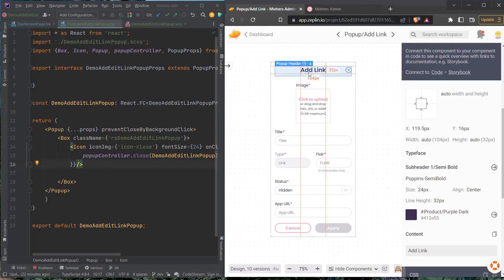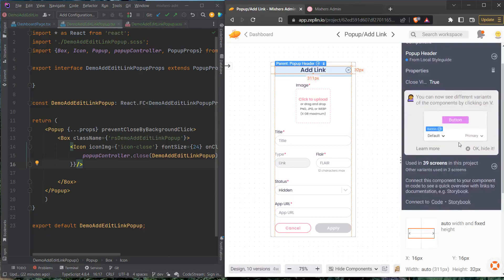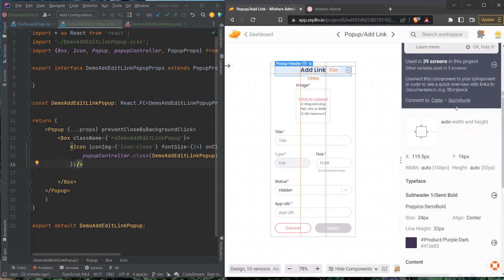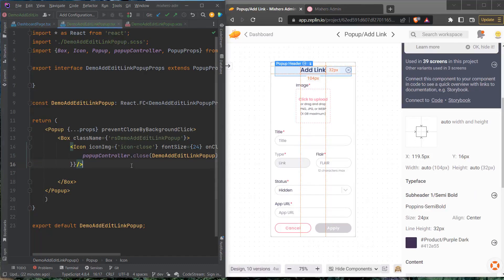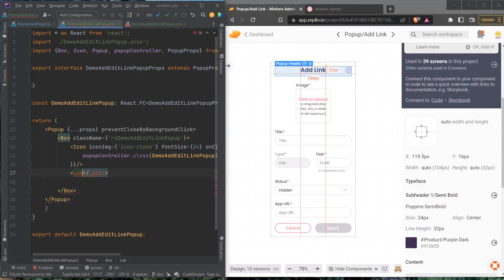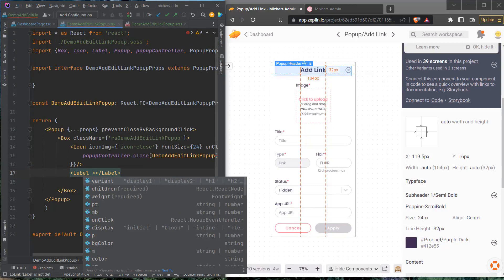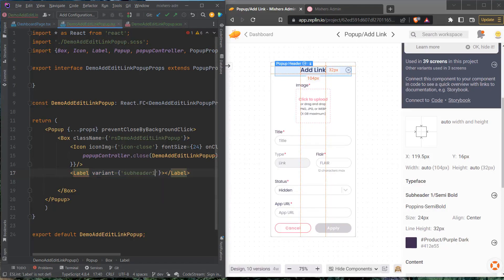Next I'll add this header text. In Zeppelin I can see this is a sub header one semi bold, and by default when we set up a project we set the default color for all text, so I won't need to worry about color. All I need to look at is sub header one semi bold. Using our label component, I pass in the variant as sub header one and a weight of semi bold. Autocomplete fills this in nicely.